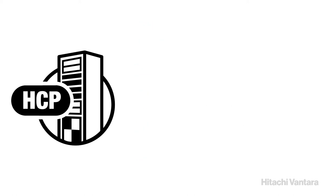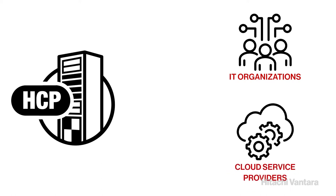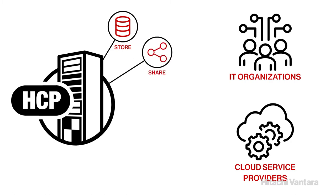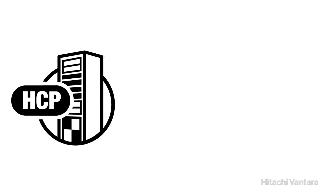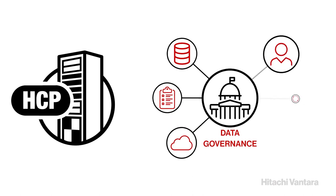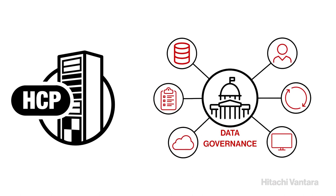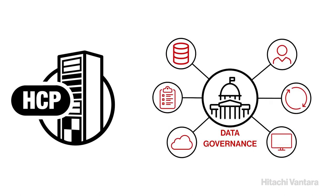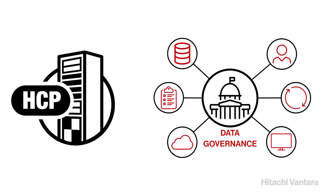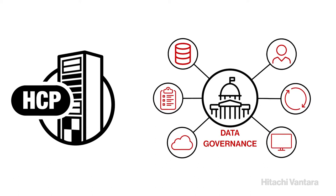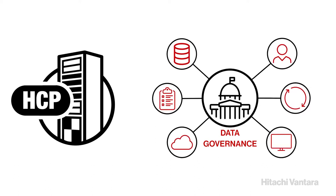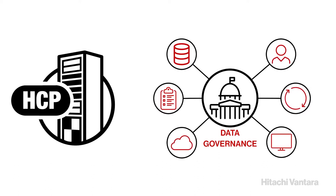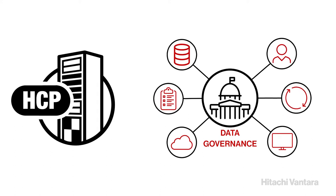Hitachi Content Platform lets IT organizations and cloud service providers securely and cost-effectively store, share, protect, preserve and analyze data. With HCP, you can automate the governance of data to ensure proper retention, access control, encryption and disposal of data, while simplifying e-discovery and search.